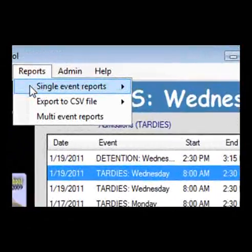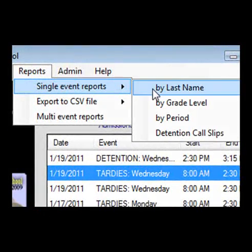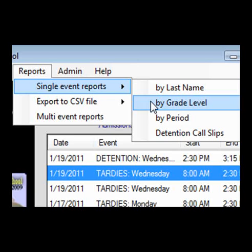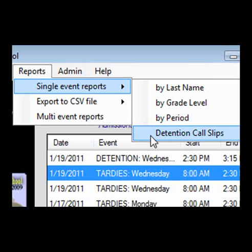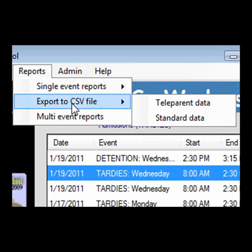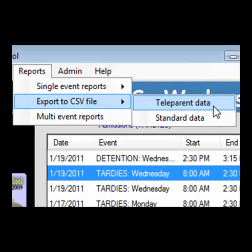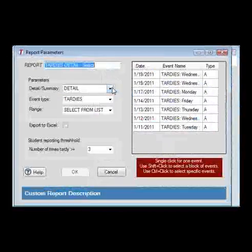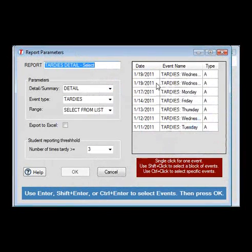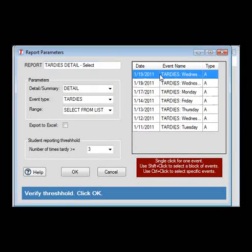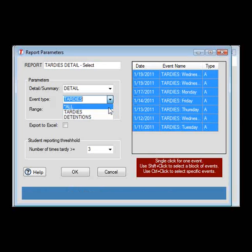There are many different types of reports to choose from. Single-day reports can be sorted by name, grade level, and period. Call slips can also be generated for those students who receive a detention for that day. A CSV file can be generated, formatted for Teleparent, so you can inform parents of their child's tardiness. Multi-day reports are used to calculate the total number of TARDYs and detentions for a student over an extended period of time.